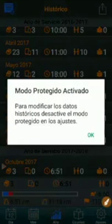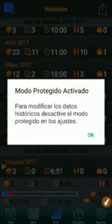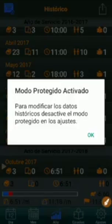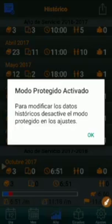The warning appears because the protected mode is enabled. We need to disable it in order to modify historical data. This is just a security measure to prevent mistaken data changes.